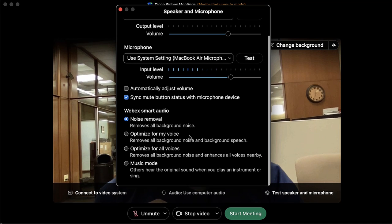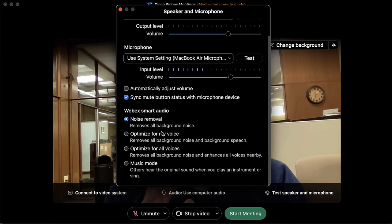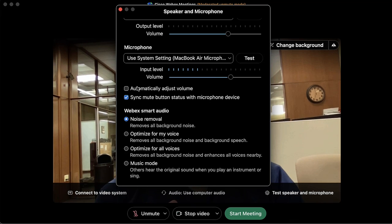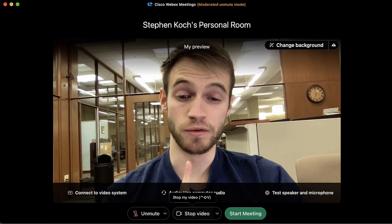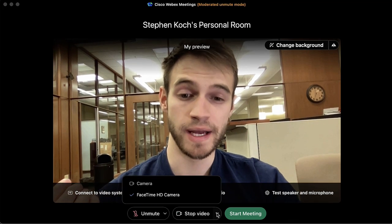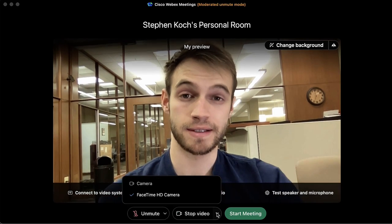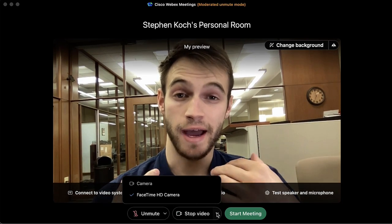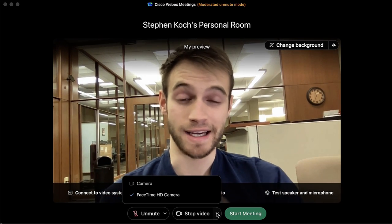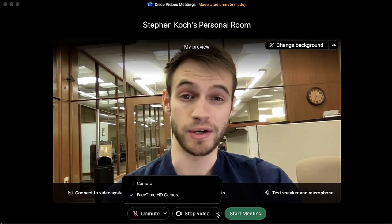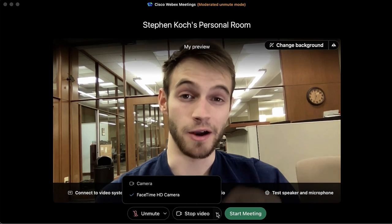There are a couple of other buttons here which are fairly intuitive — I'll let you read those and decide if you want to use them. Moving on, we have the chance to edit our video output. I don't have any external camera or webcam so I'll stick with my built-in laptop camera.